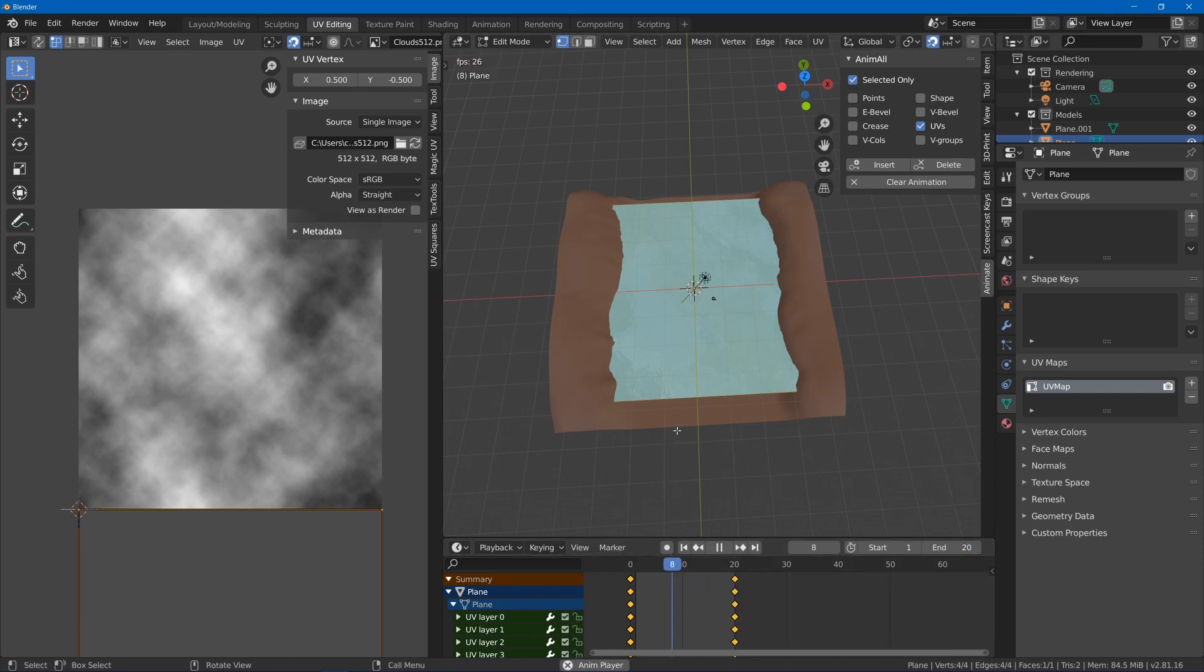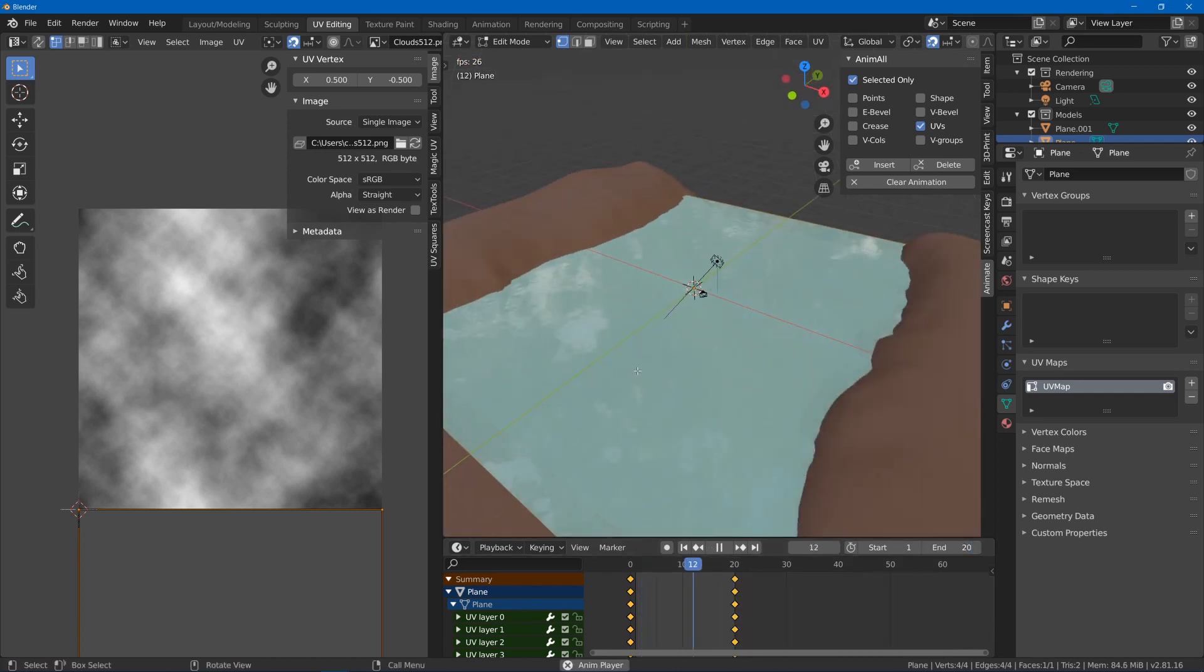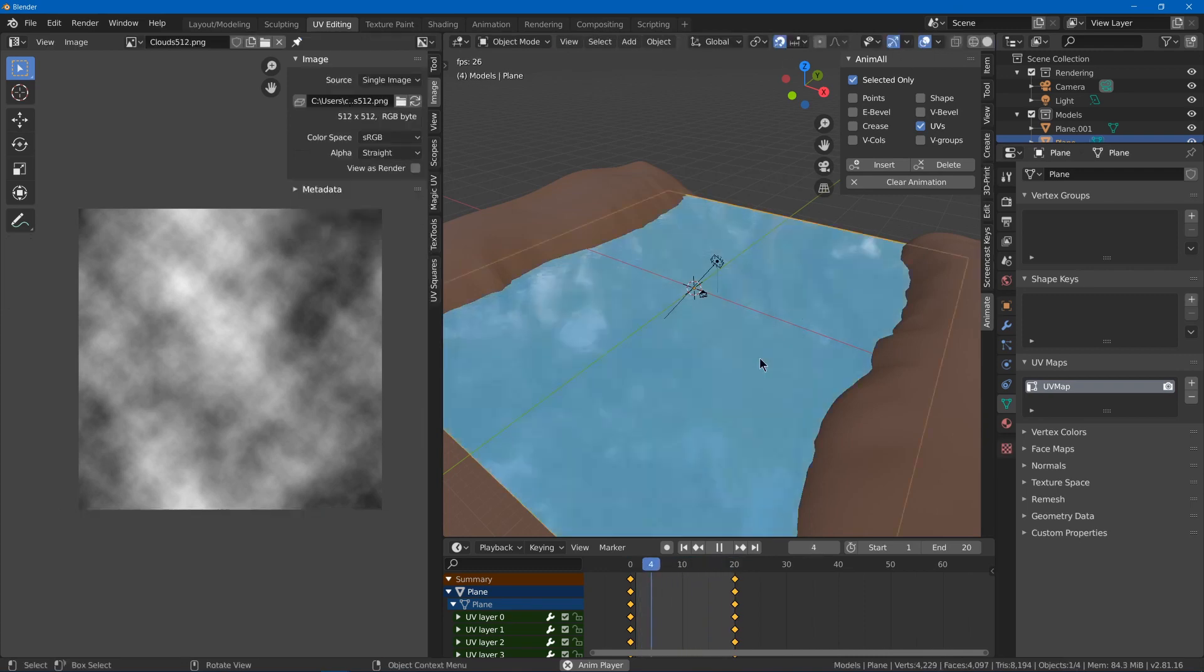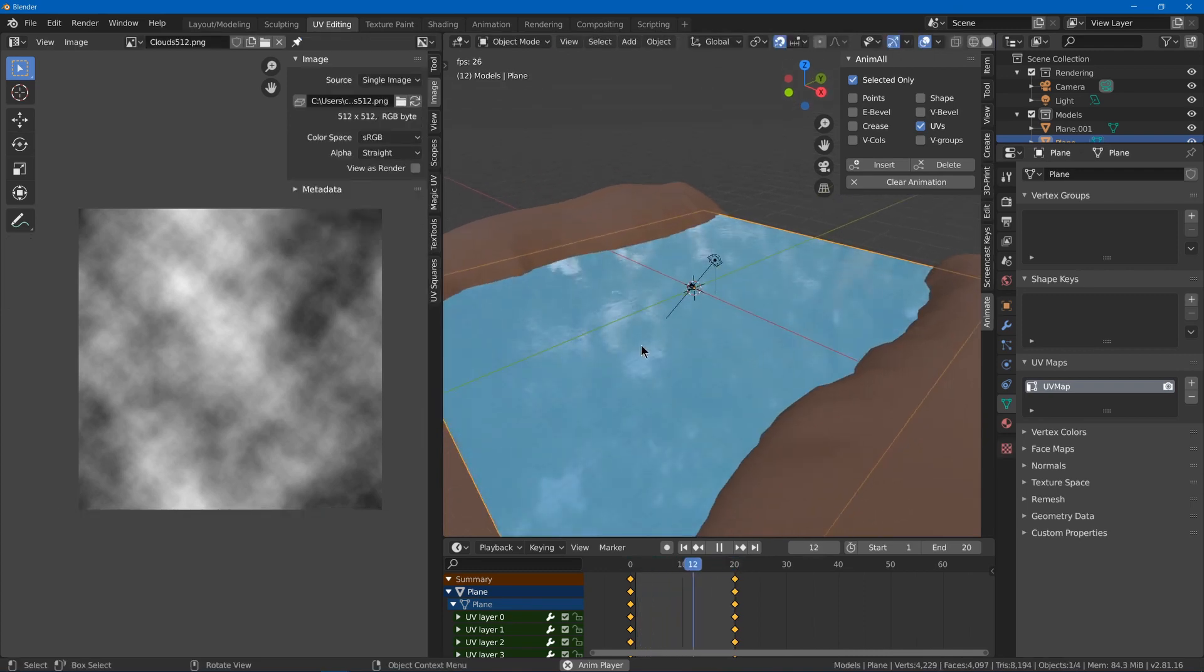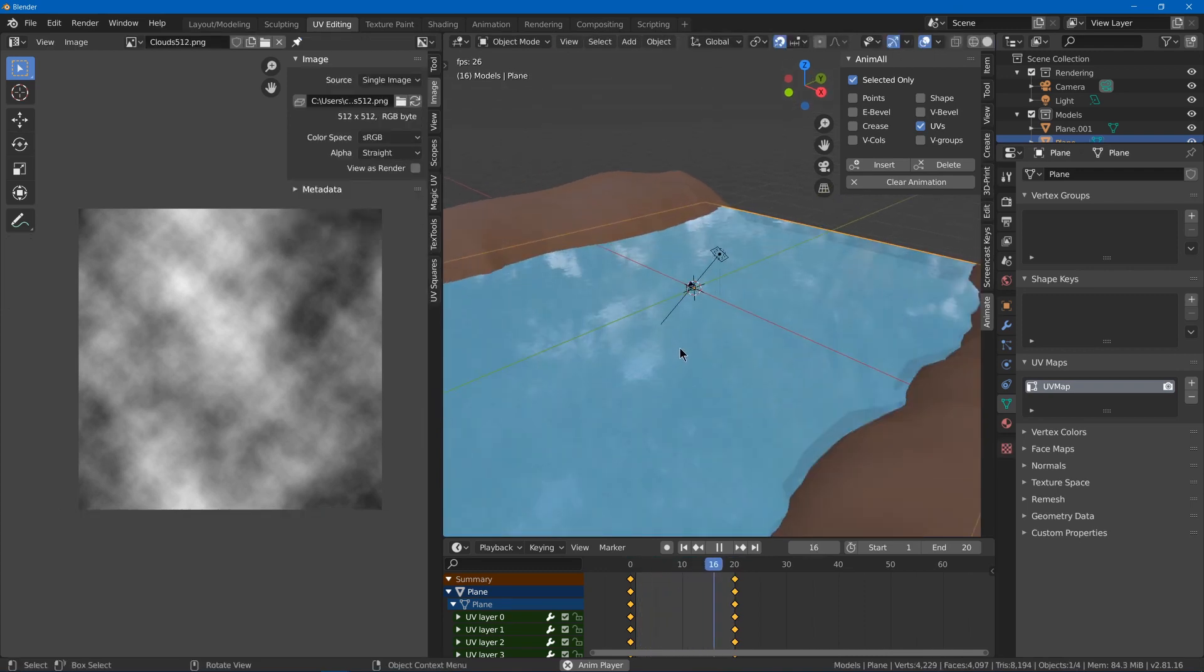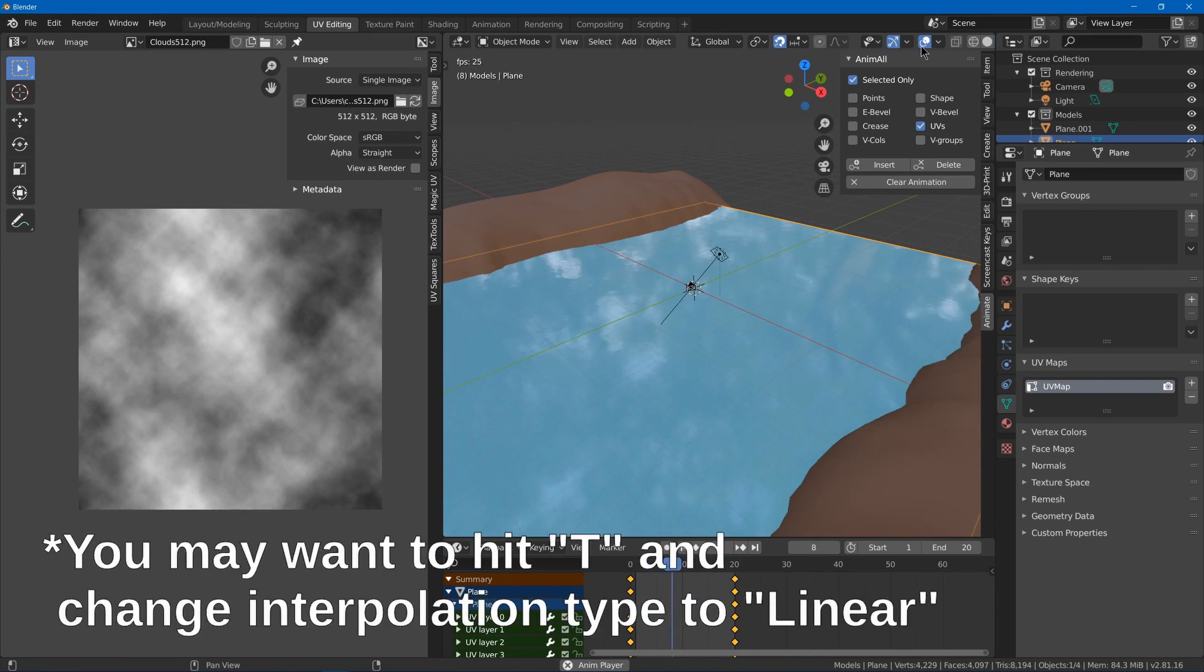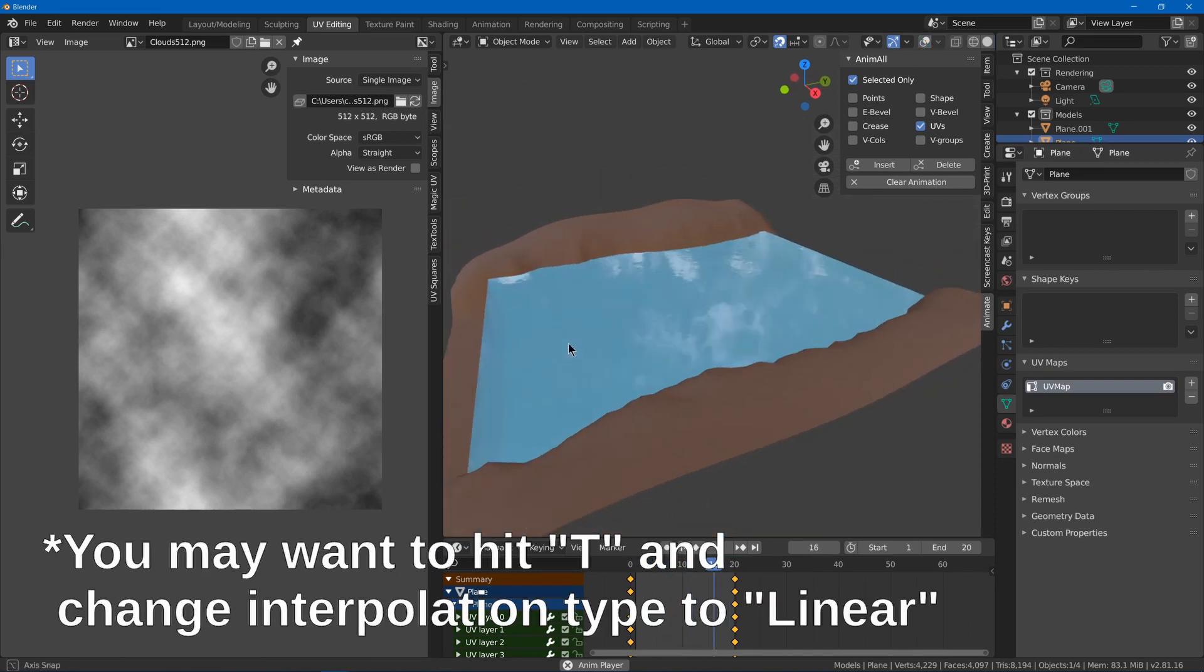Now if I hit play in edit mode it actually won't show up. With the anim all add-on the animation only shows up in object mode. And now we have some little ripples and movement in our water.